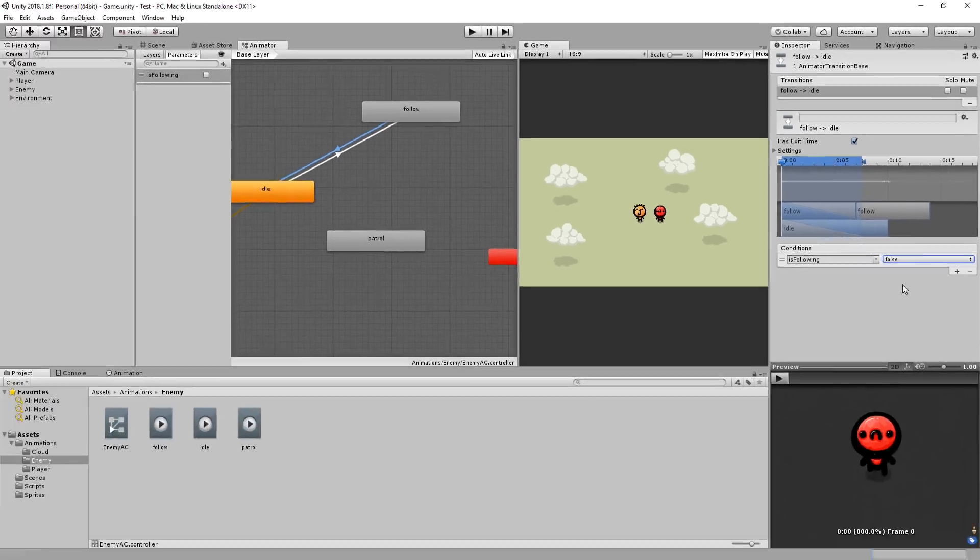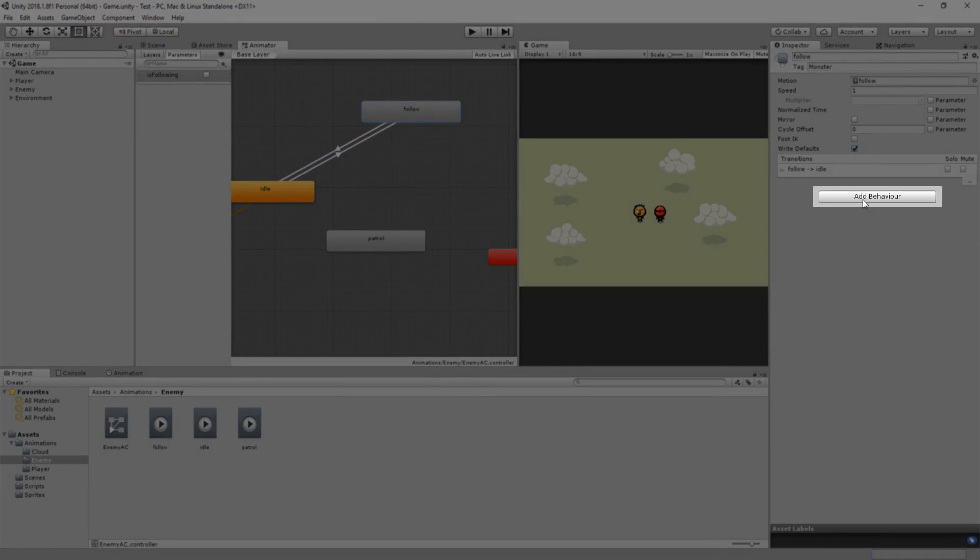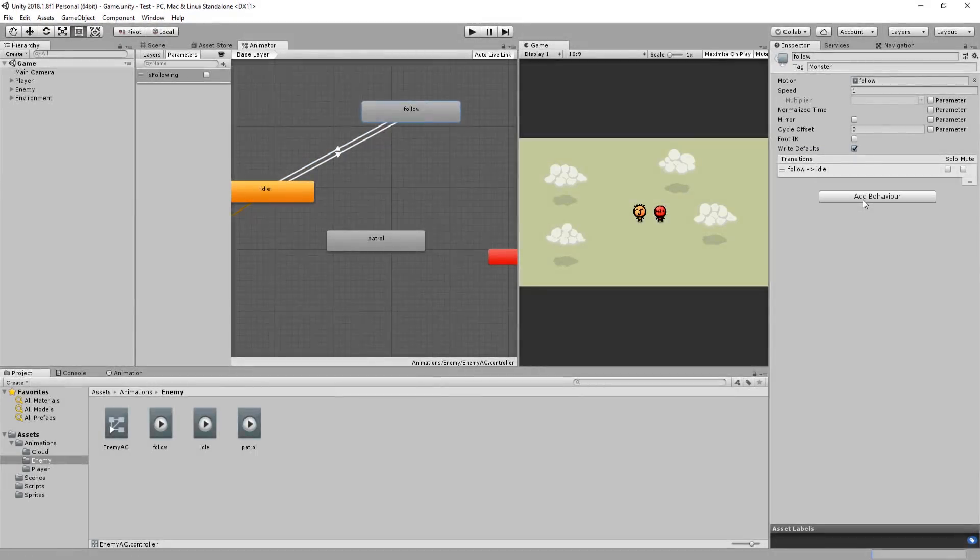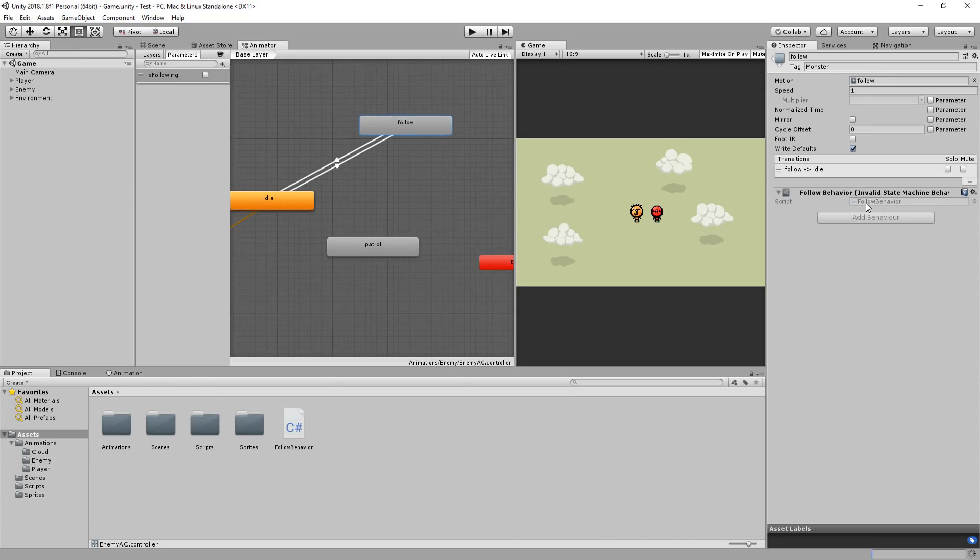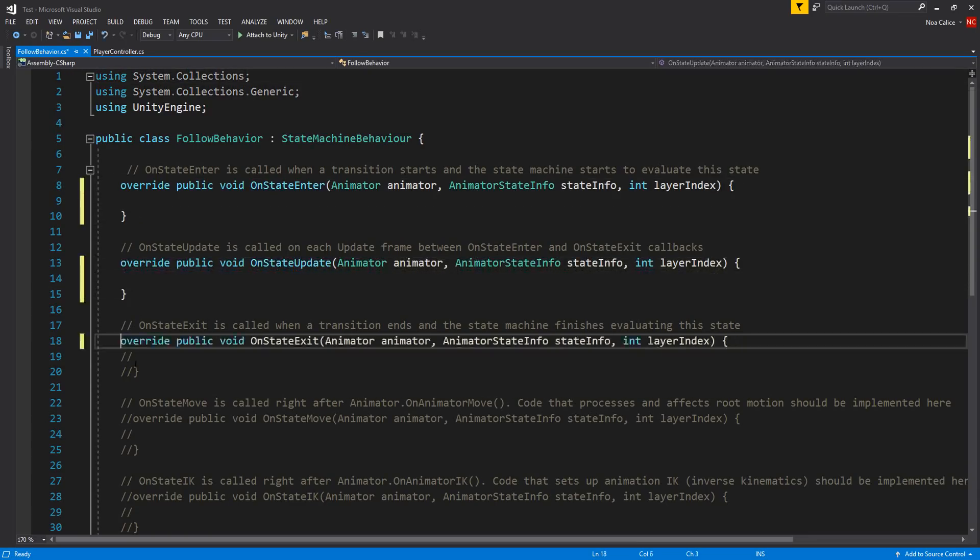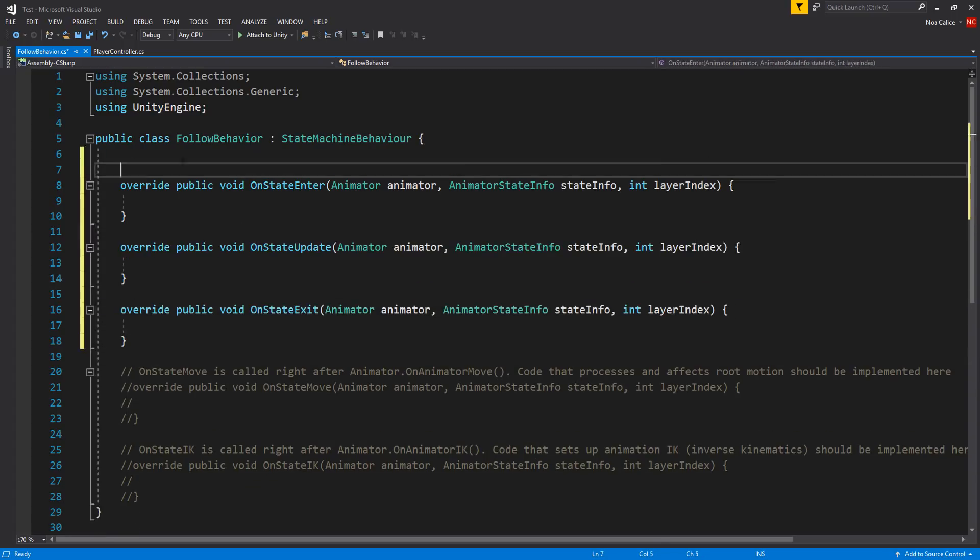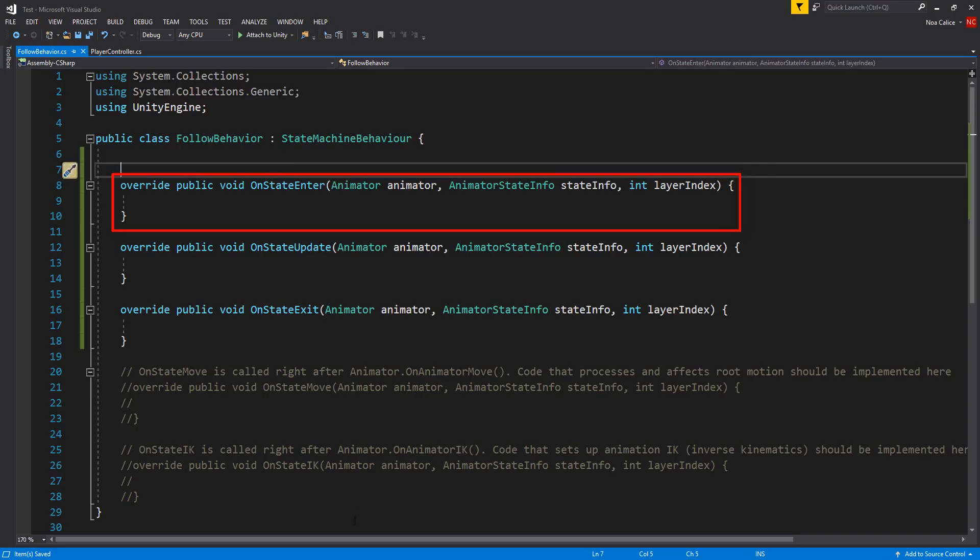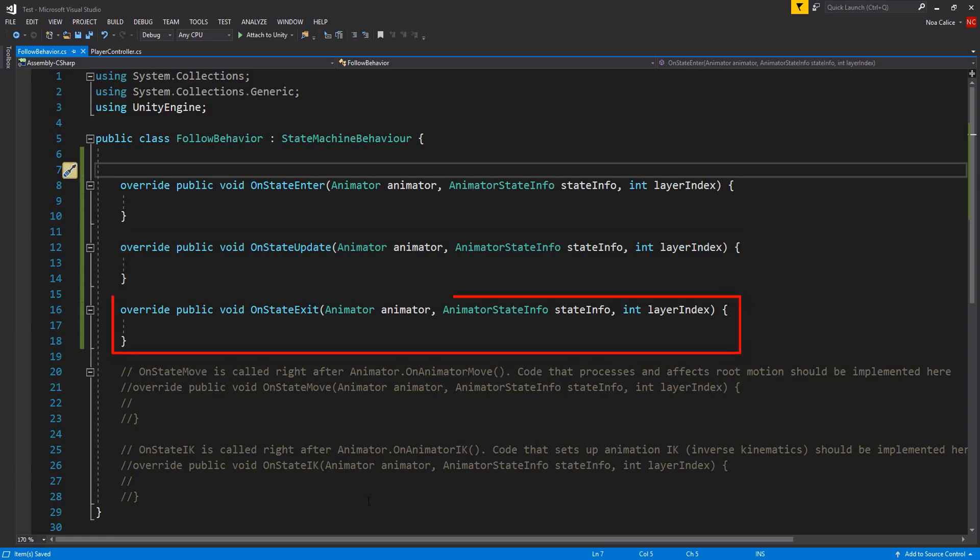Now I'll select my follow animation and in the inspector I'll click on this add behavior button. I'll call this behavior follow behavior and open up inside of Visual Studio. Now here you'll be greeted with a bunch of comments. I'll start by removing the forward slashes on these first three functions. I can also remove these comments. Basically this acts as the start function meaning that as soon as the enemy starts playing his follow animation this function will get called. This acts as the update function so as long as the enemy is playing his follow animation this function will get called every single frame. And lastly this function will get called once when the enemy character stops playing his follow animation.